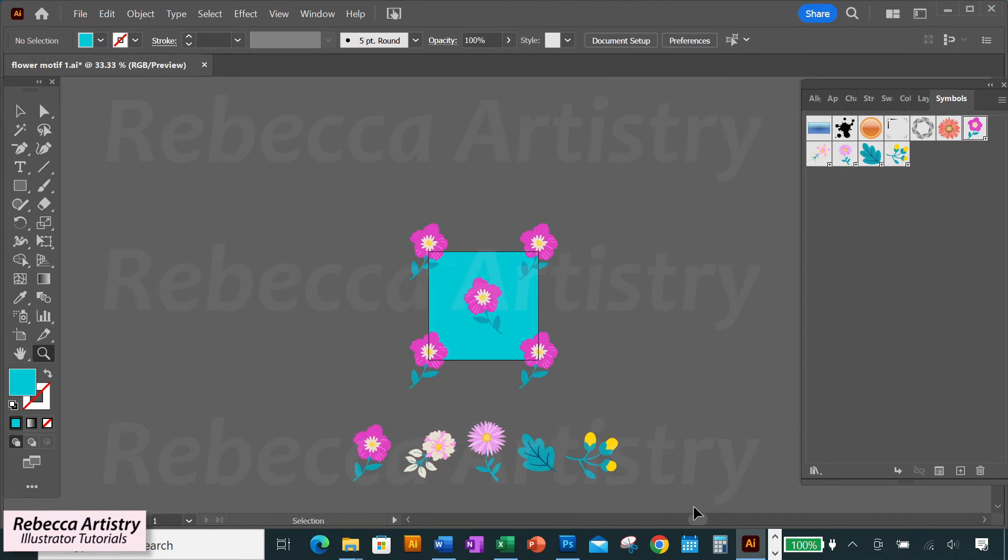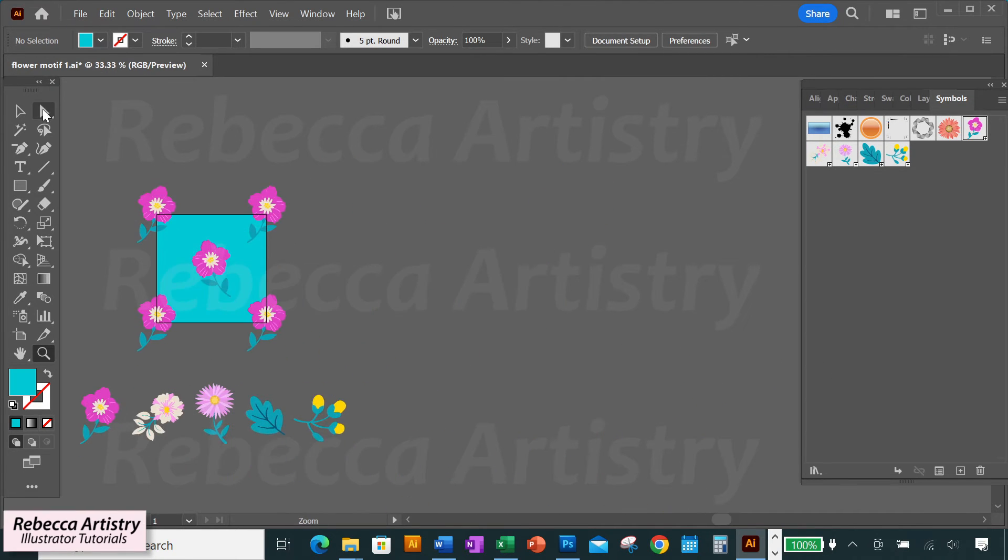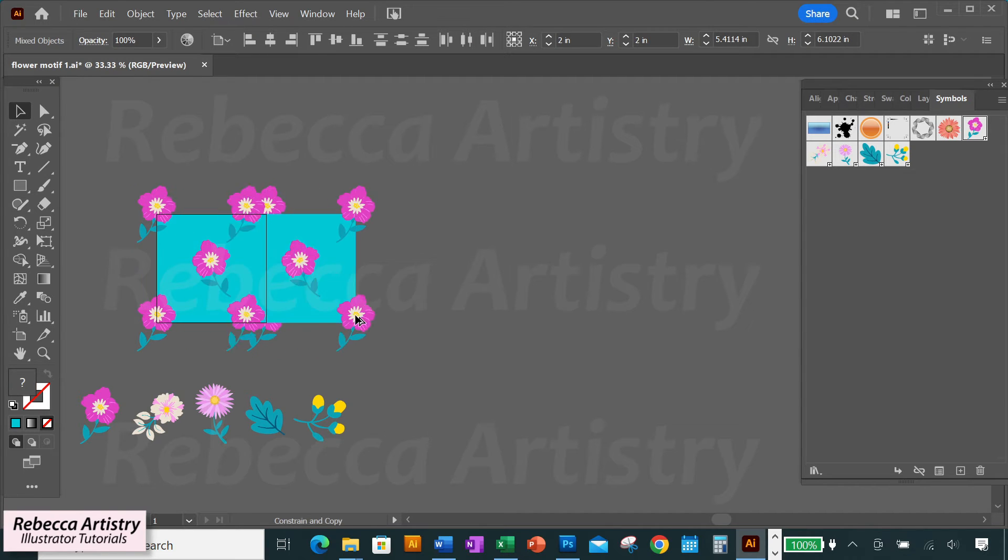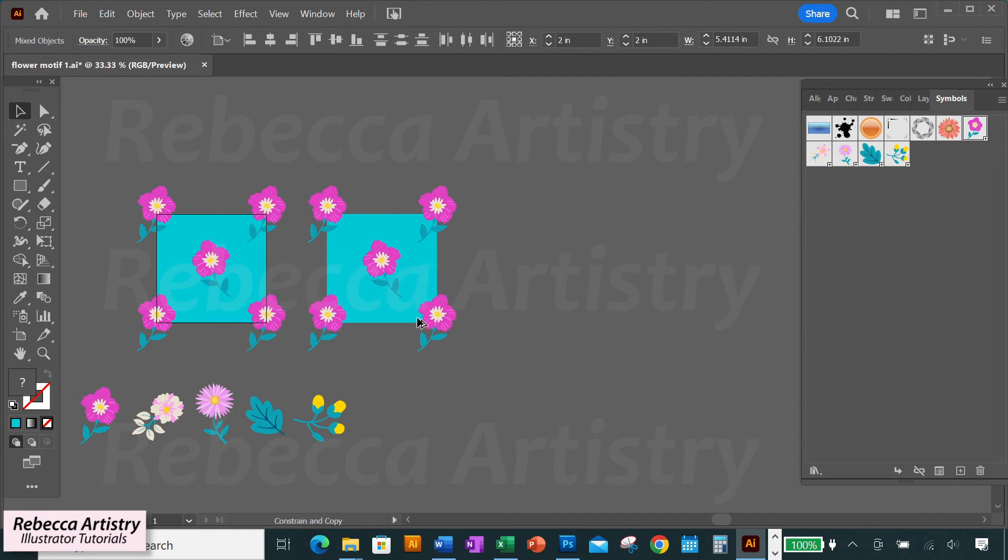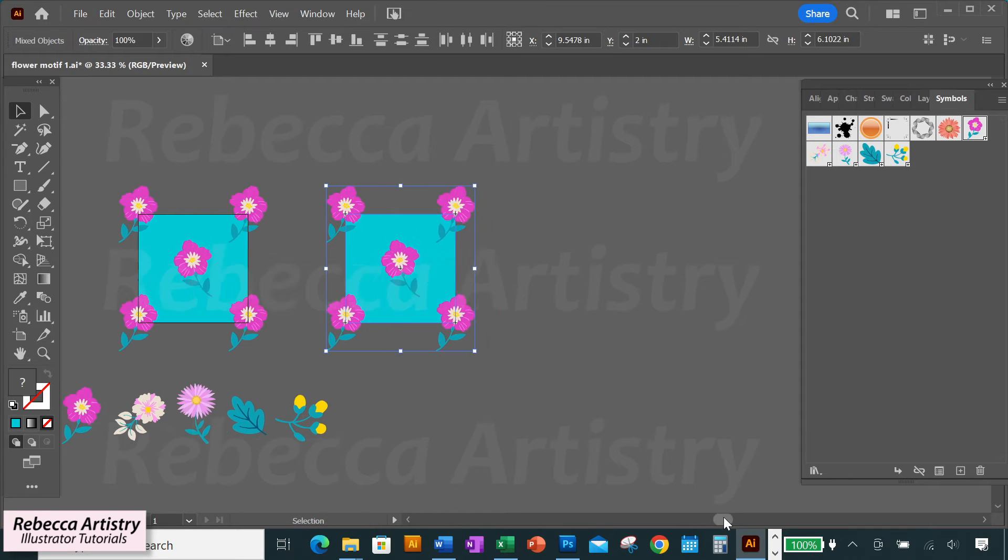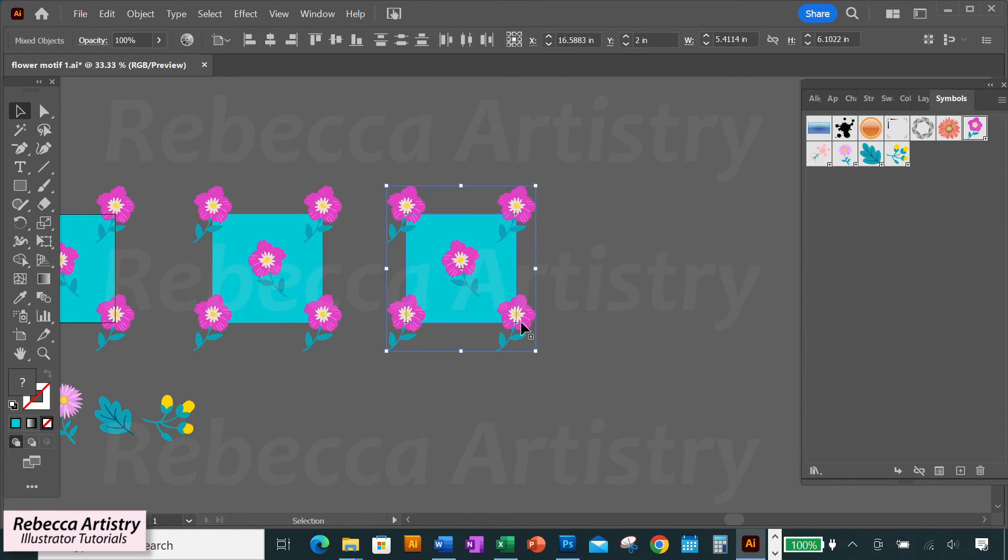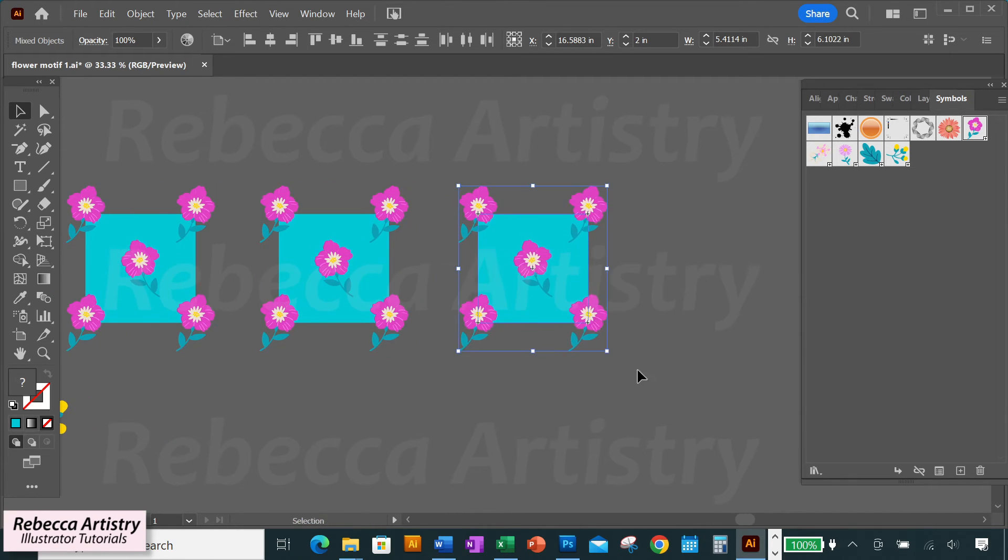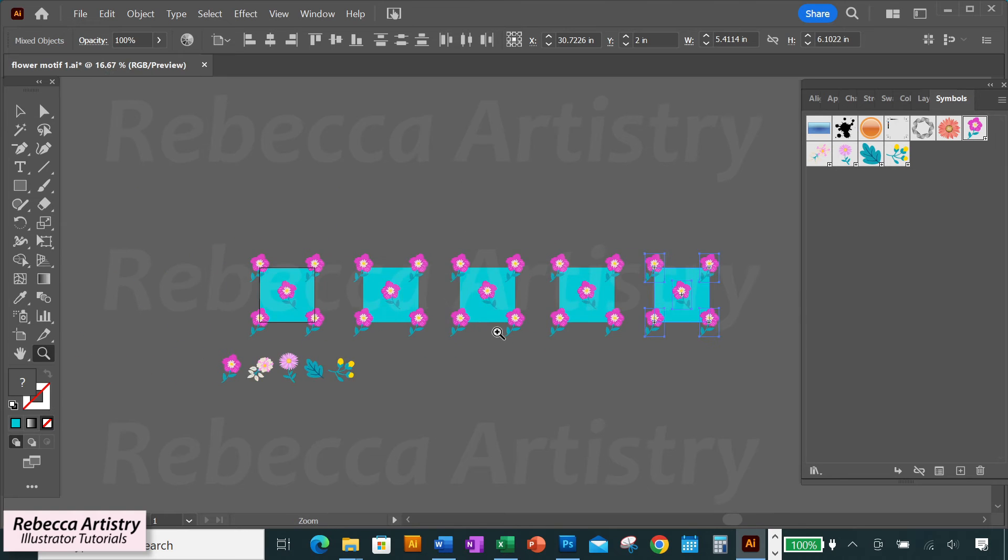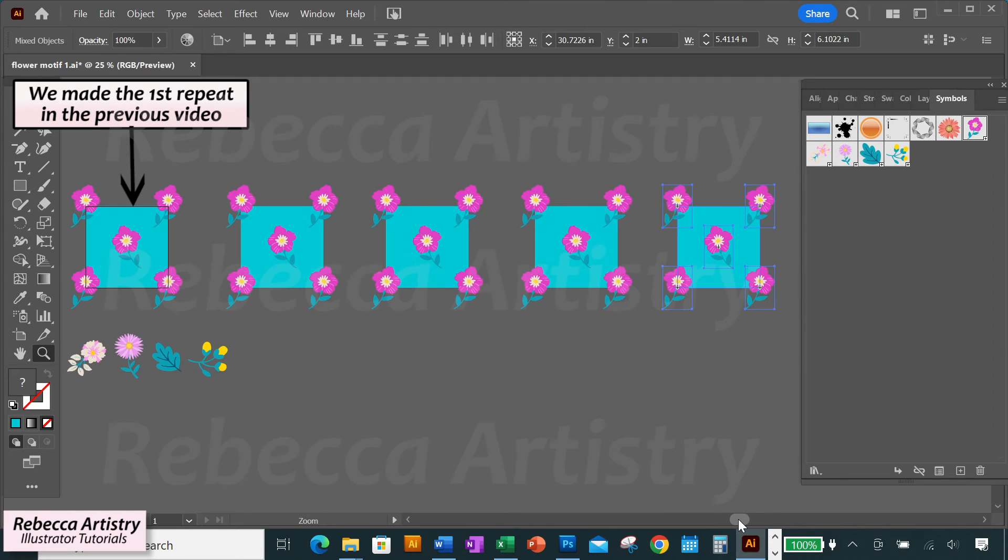Now for the fun part. Let's drag over this first repeat that we made to select it all. And hold Alt Shift and drag it over to make a copy next to it. And we want to have five repeats total, so let's do that three more times to get five. The first one is done.